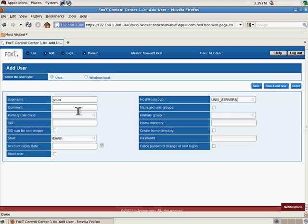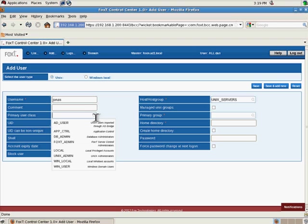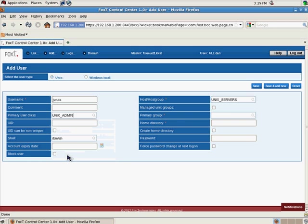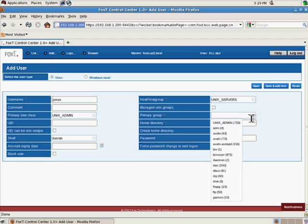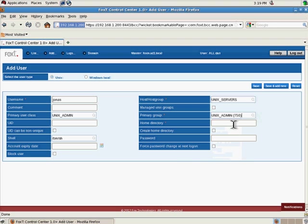Then we go and select the primary user class. We also get a list of available user classes. This is a Unix administrator, so we'll select the Unix admin group.